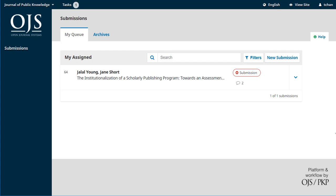If you watched the last video when we logged in as the editor-in-chief, you noticed that there was a lot more on the interface including a whole list of options along the sidebar. Now because Tim's just a section editor, he doesn't have access to any of those features in OJS. He's really focused just on the submissions he's been assigned to.